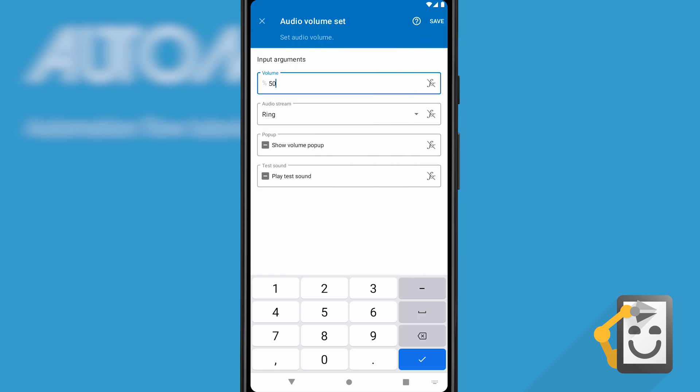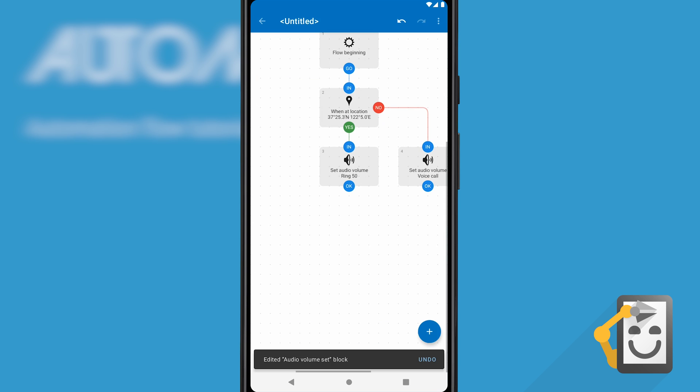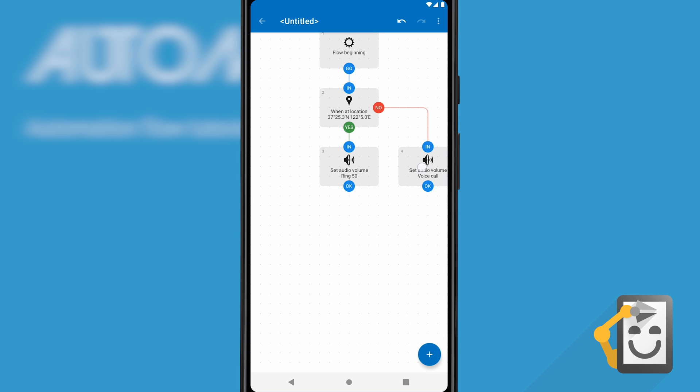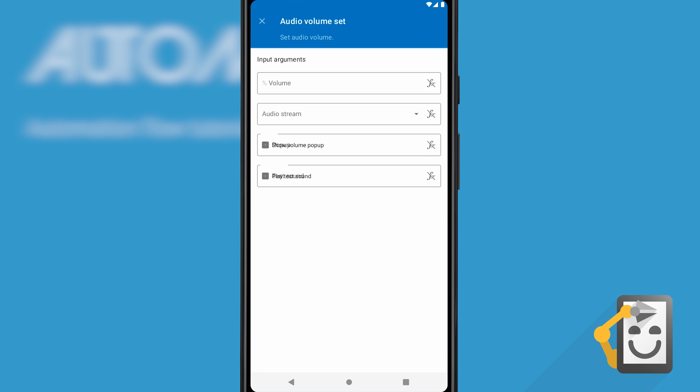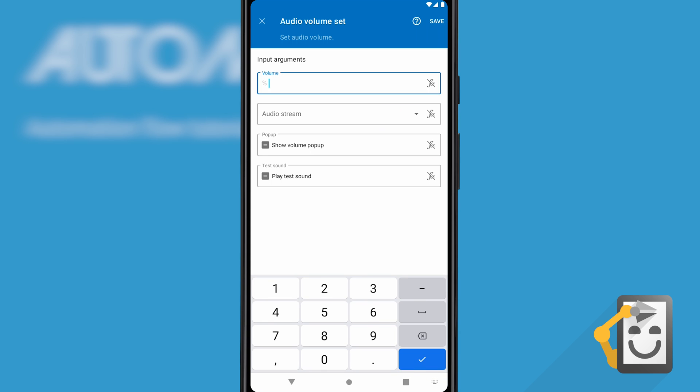We'll make it change the volume of the audio stream for the ringer to 50. We should also configure the other block connected to the no path, which the flow takes when you leave the location. We'll make it reset the volume of the ringer audio stream back to 100.